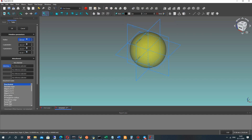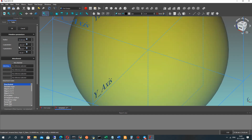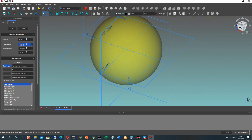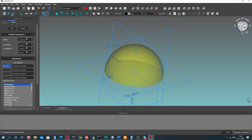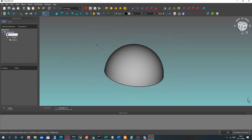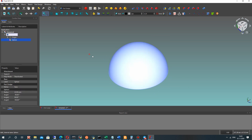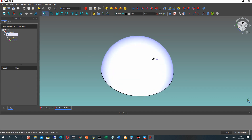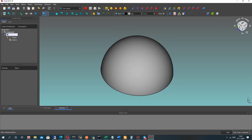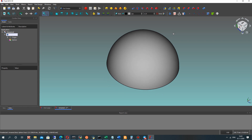So let's create the sphere here. After clicking OK, here you can see the sphere. Now we have to create the dimples for our golf ball.